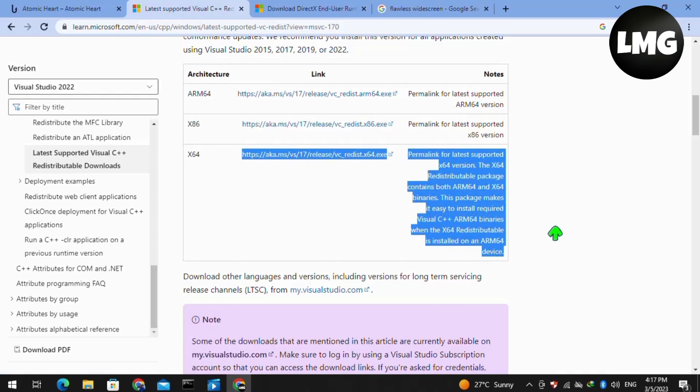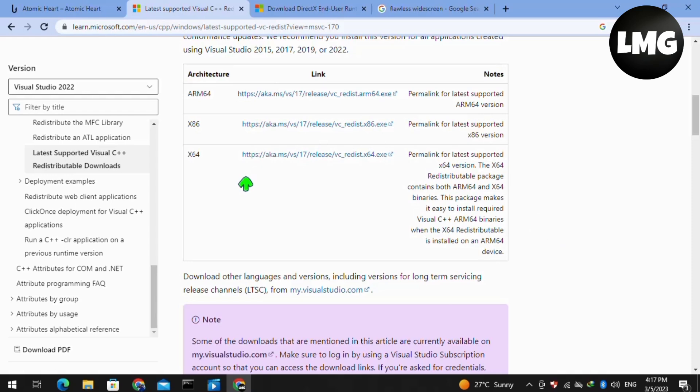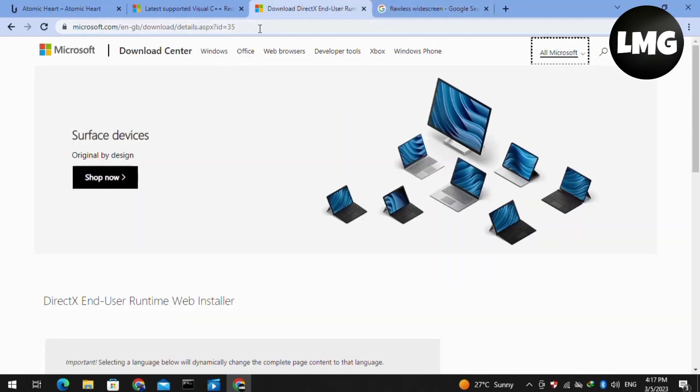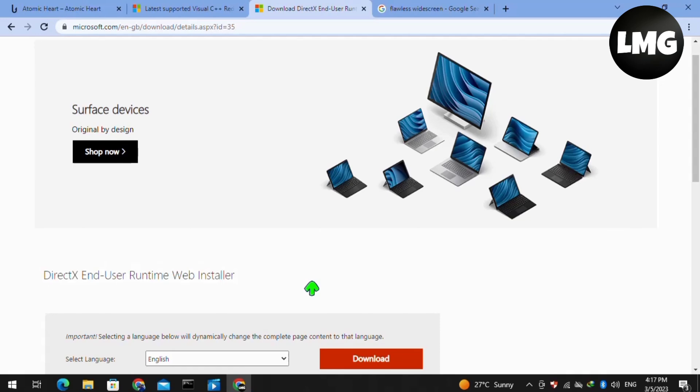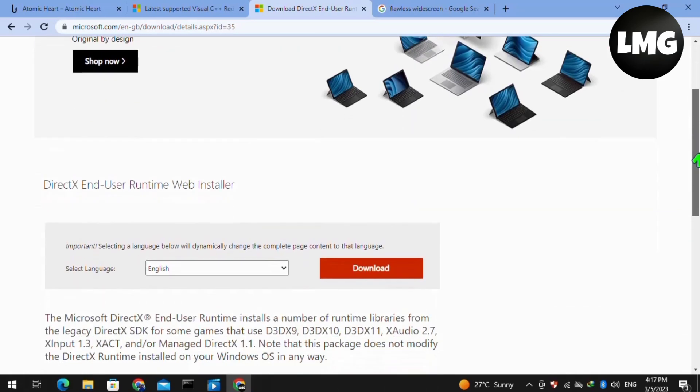Similarly, you have to make sure that your DirectX End-User Runtime Web Installer is also updated.